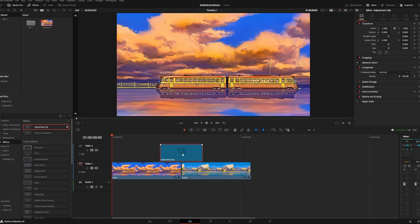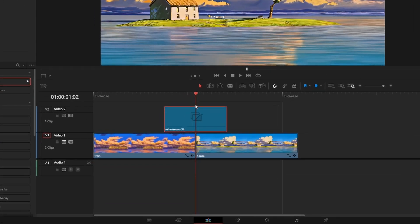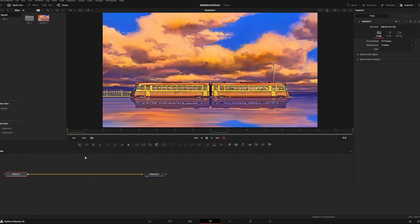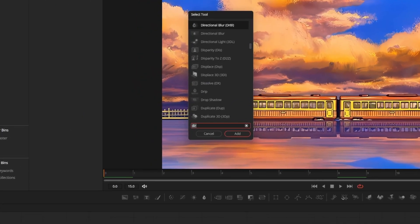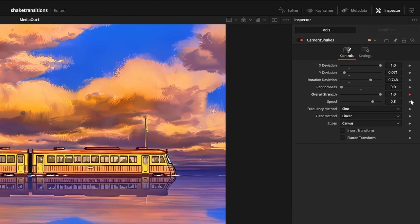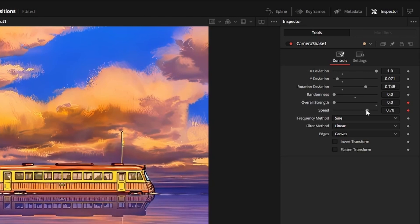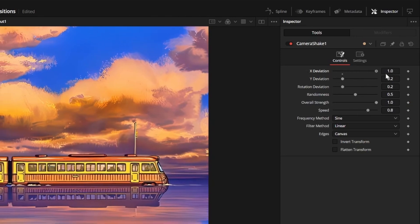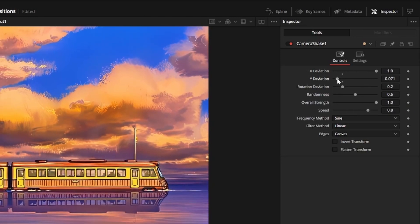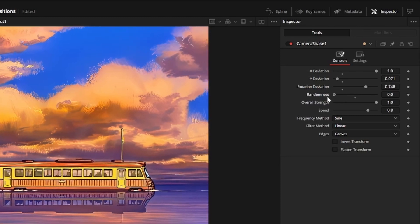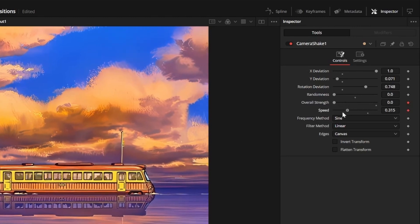Last, we're going to make the horizontal shake flash. Start the same way with a 16 frame adjustment clip positioned in the middle of two clips. Right click to open it in the fusion page, press shift and space to add a camera shake node. At frame zero, set a keyframe for strength and speed and set them to zero, then set x deviation to 1, y to 0.08, rotation to 0.8, and randomness to zero. You can play around with these values to get different looks.